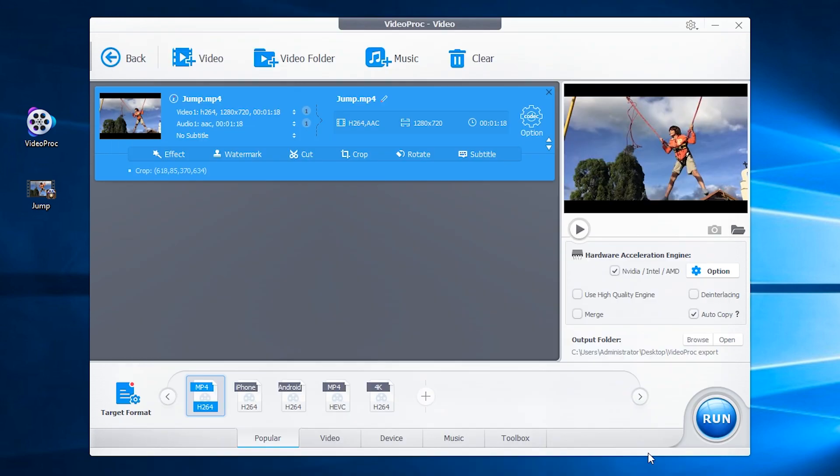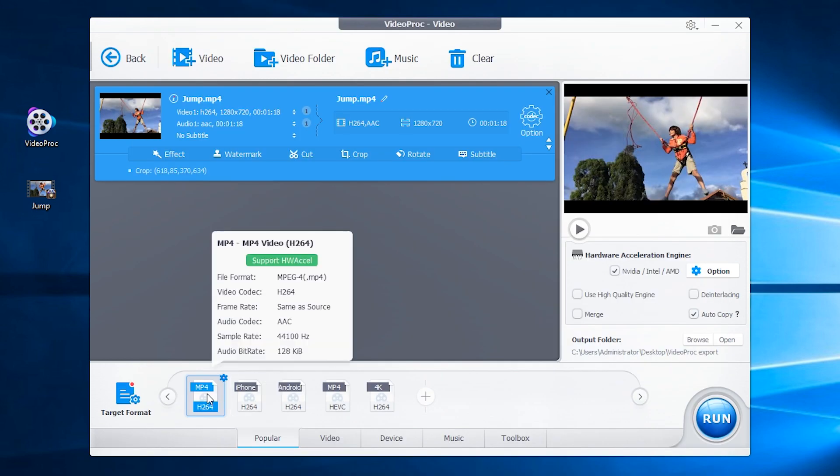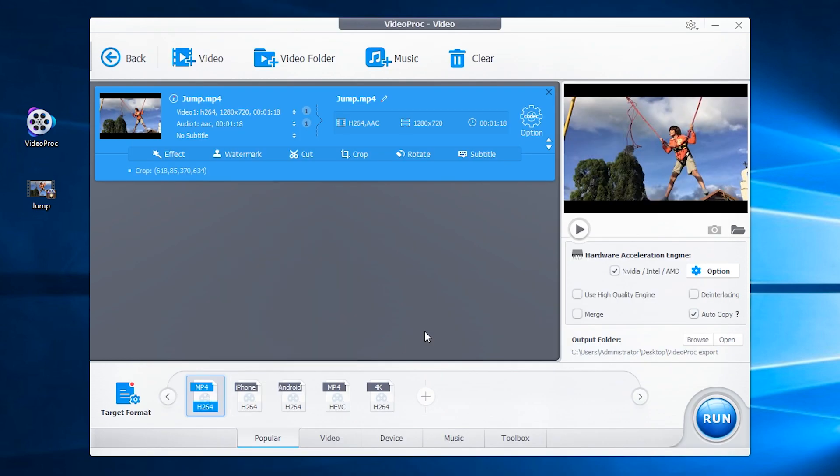Tap Done. Select an export format. Enable hardware acceleration and tap Run to start the task.